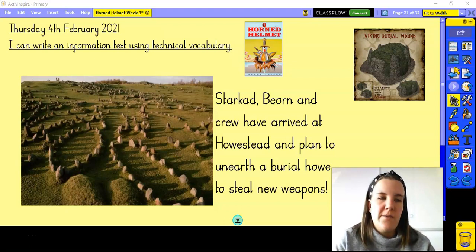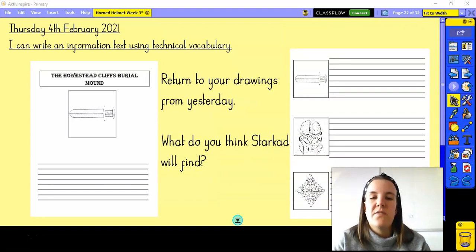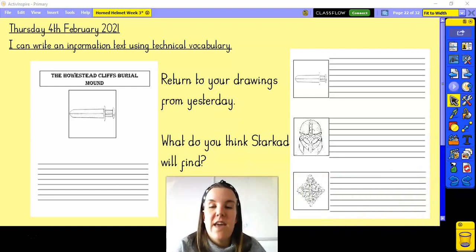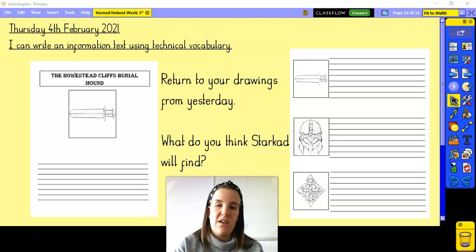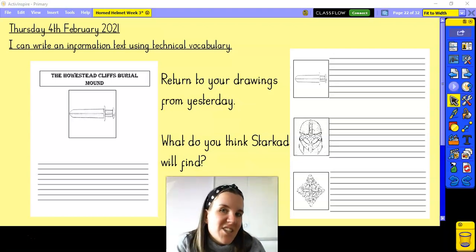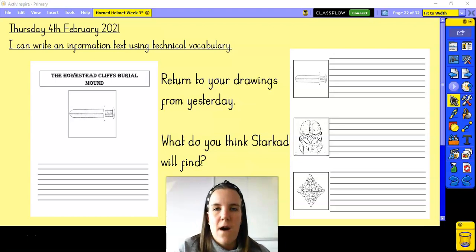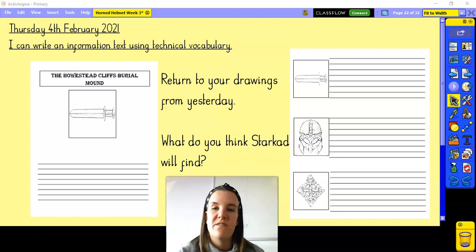We talked yesterday about our information text. I want you to remind yourself of the drawings that you created yesterday, and you can see I've got my drawings here — I did it just like you did yesterday. I think the most impressive find that Starkad is going to find will be that sword, the sword that he's after.